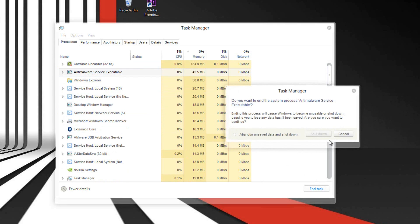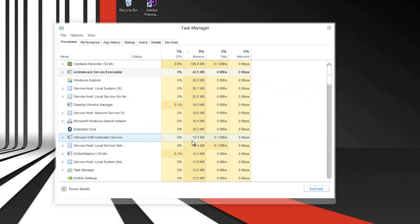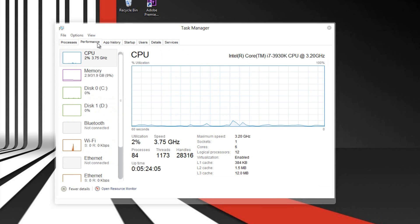If you're not sure if you should close a certain resource, the best way to find out is simply Google search it. A lot of websites have a dictionary of resources and they tell you if it's safe to close it or not.